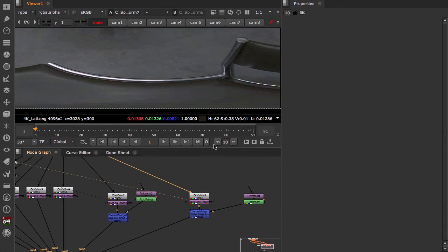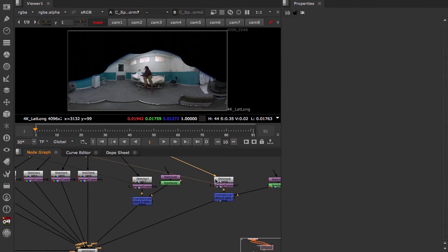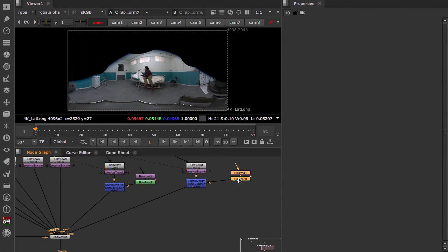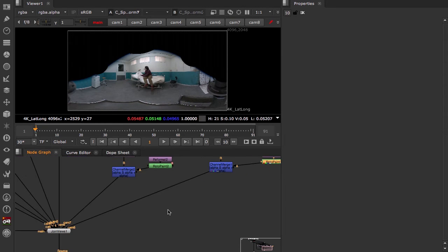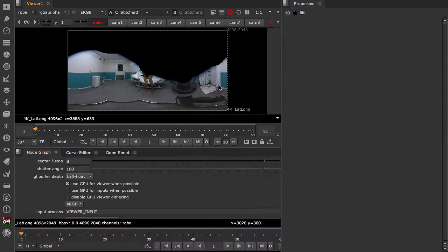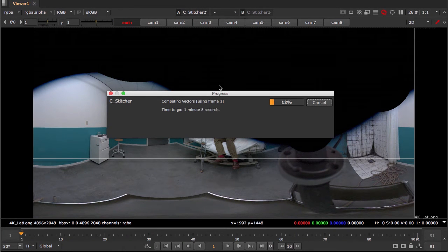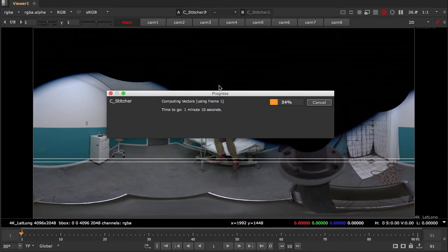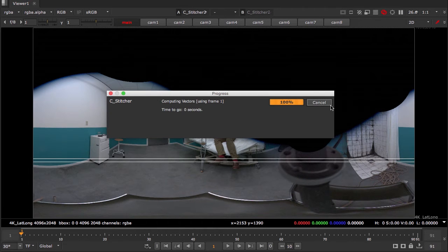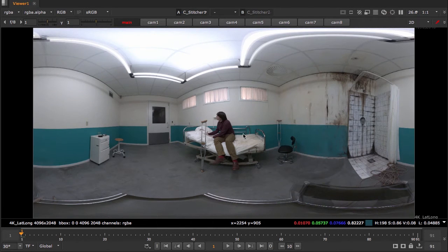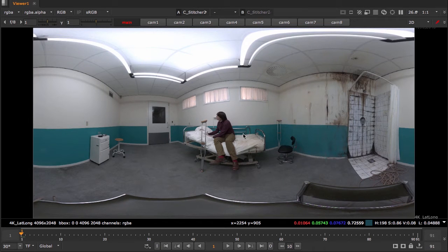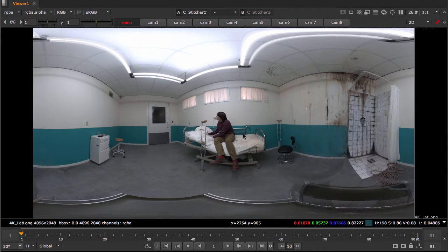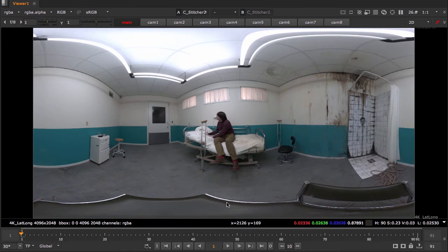So now let's go back and look at how our stitcher reacts before and after matting out the monopod. The stitcher before we've split it out and added the roto. And after. So that's getting very clear.